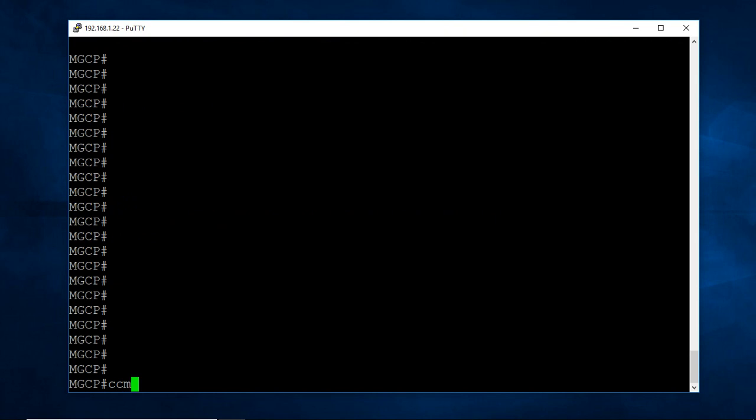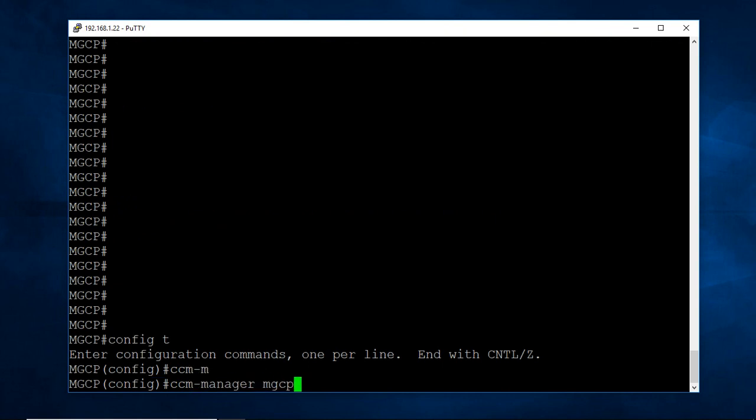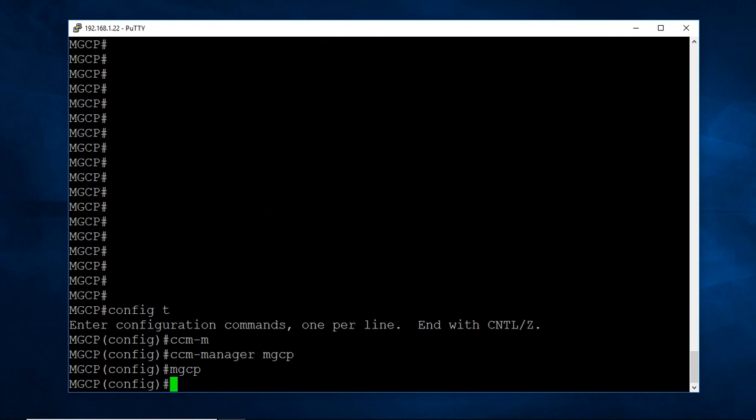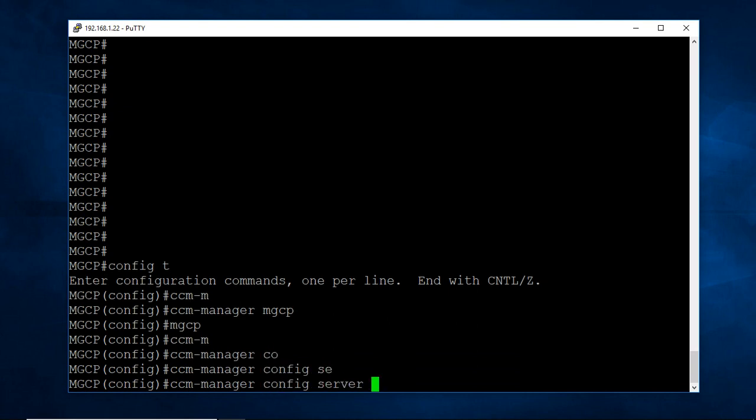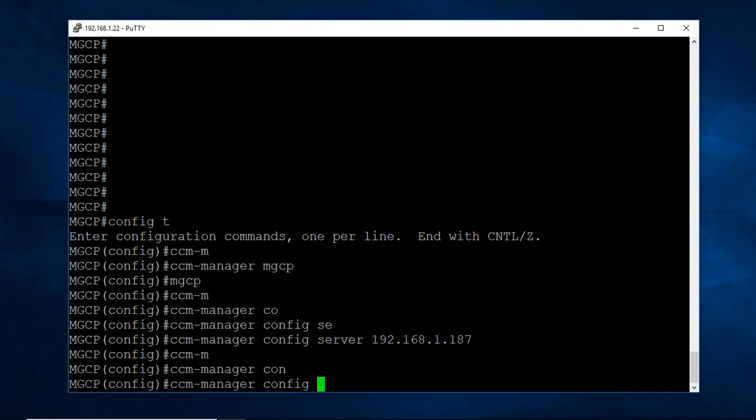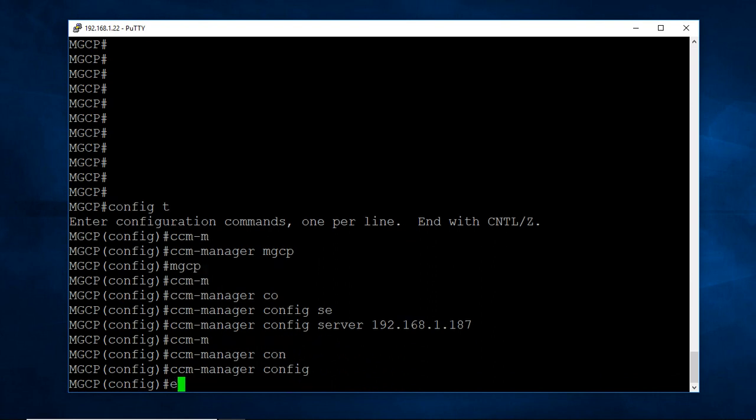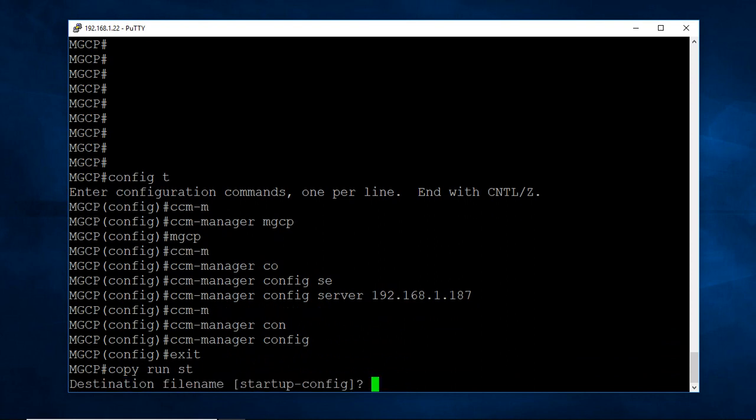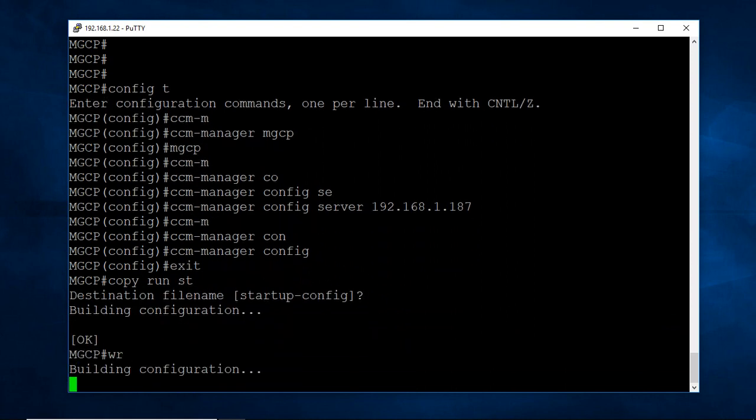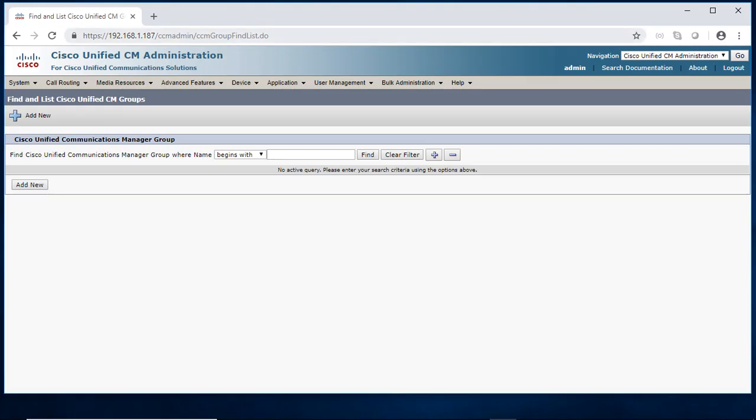You need to go to config t CCM manager MGCP. The protocol I am going to use, I am just giving MGCP. We are enabling MGCP protocol on this router. CCM manager config server 168.1.187 is our CUCM IP address. Then CCM manager config. Copy running startup.